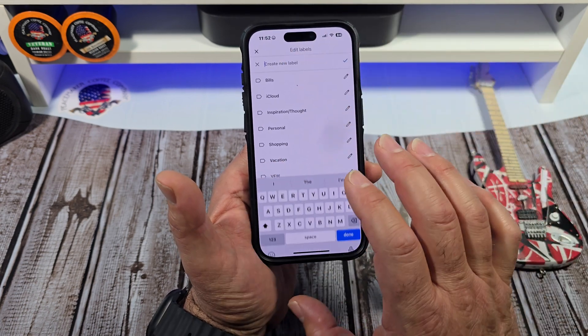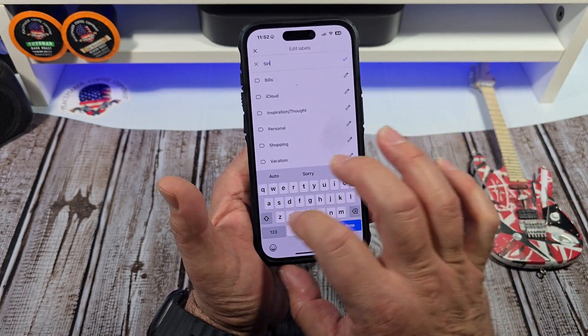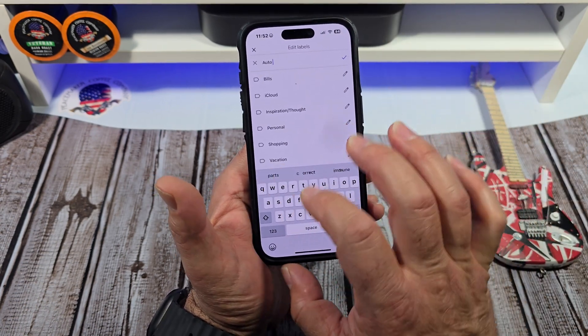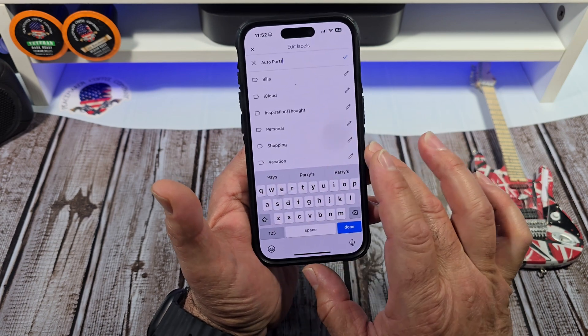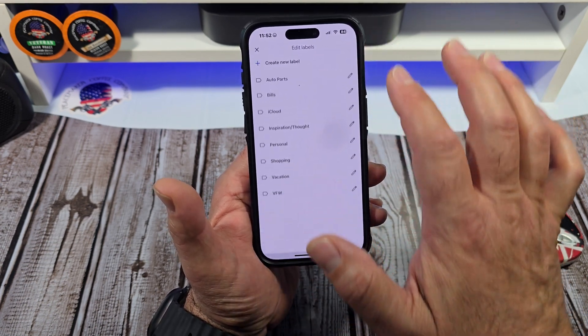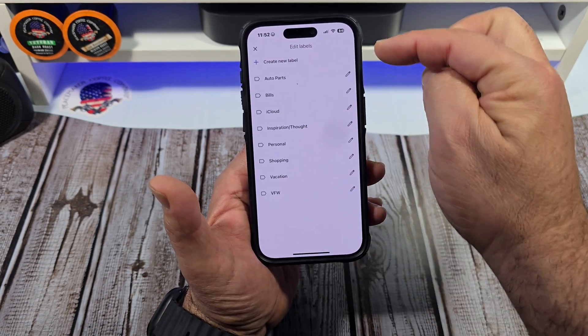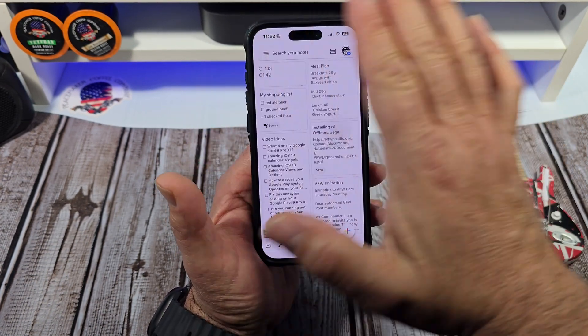Right now we're going to create "auto parts" — this is going to be my auto parts list. We're good there and you're going to see it went right there, so we get out of there.